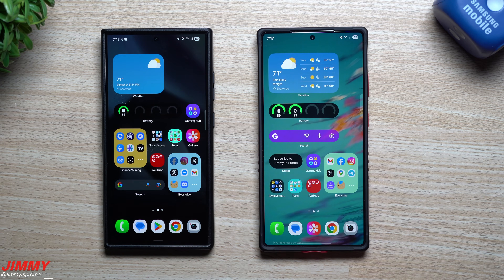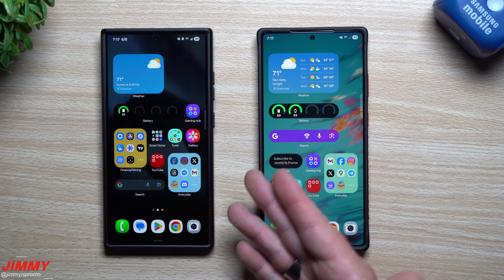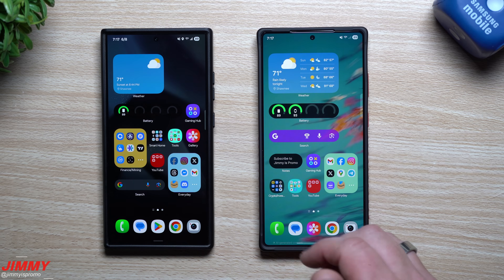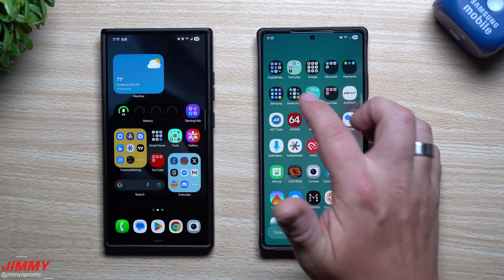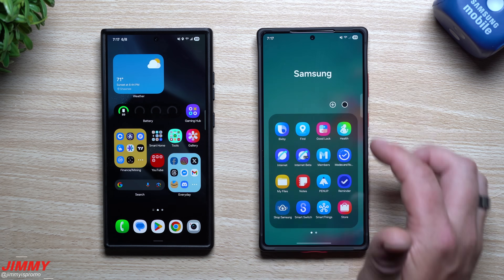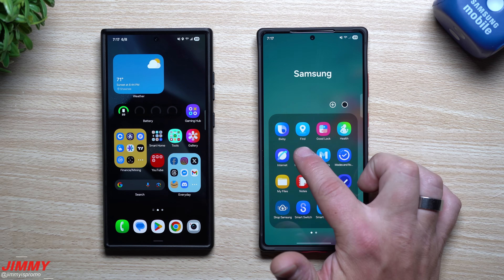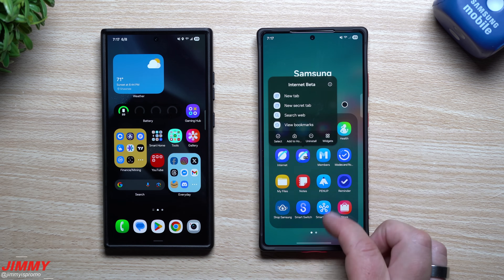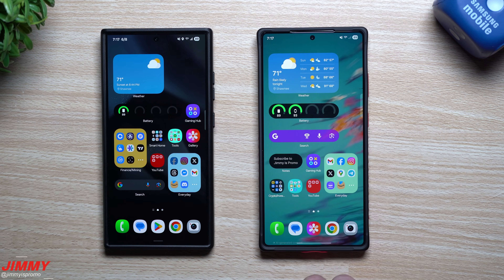That is the brand new Samsung Internet beta. There's no program to join — you just go to the Play Store or the Galaxy Store, download and install it, and play with it. If you like it, great. If you don't, just press and hold and hit uninstall and you can use your original one that is on your phone.